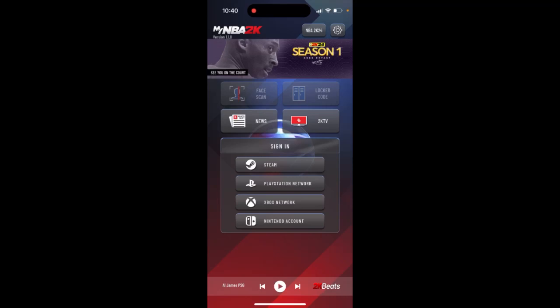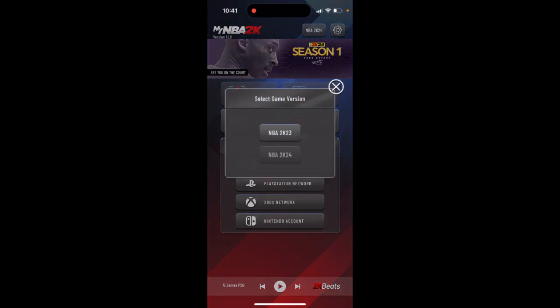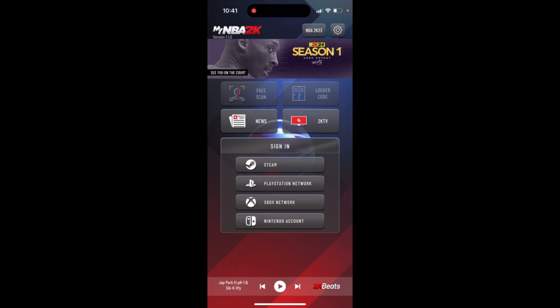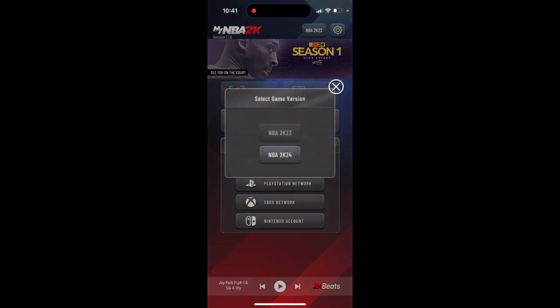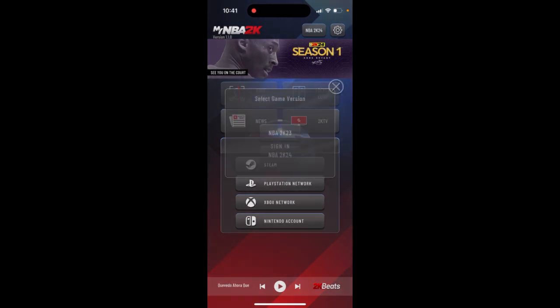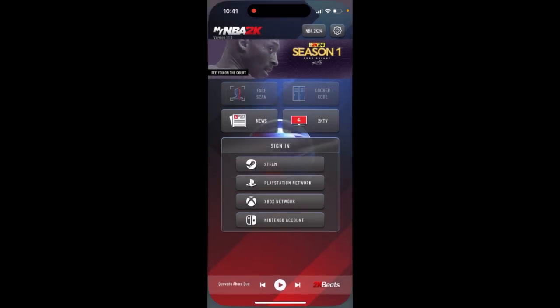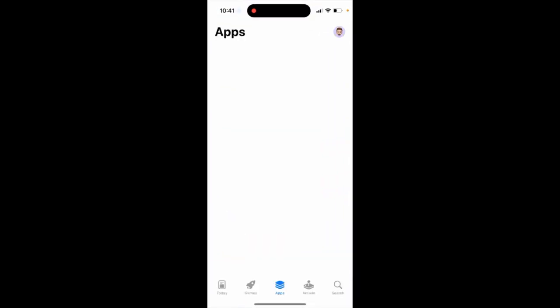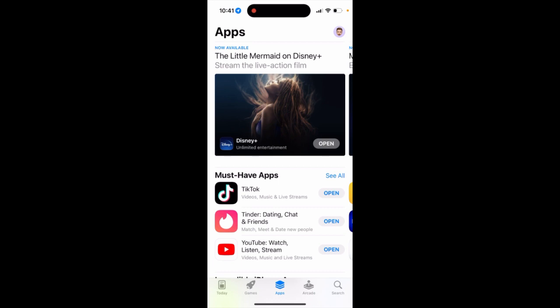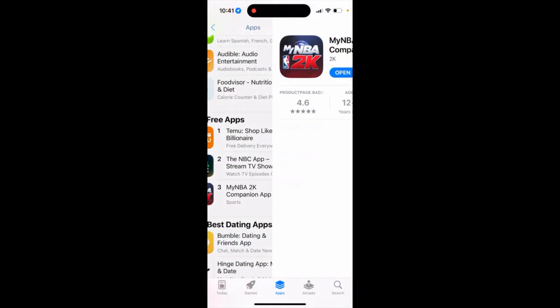Here's my NBA 2K app. So how to select an app version — on the right there is actually a button and you can select 2K23 or 2K24, just in the app. So you don't need to have two separate apps.